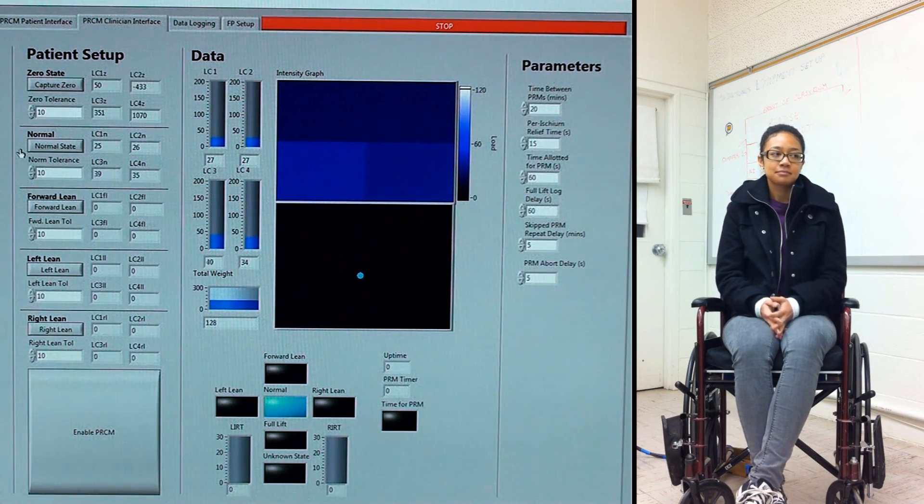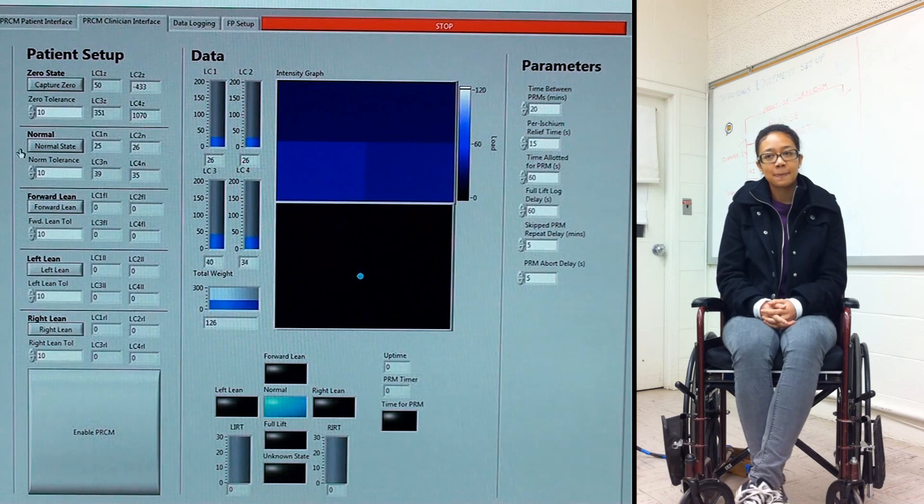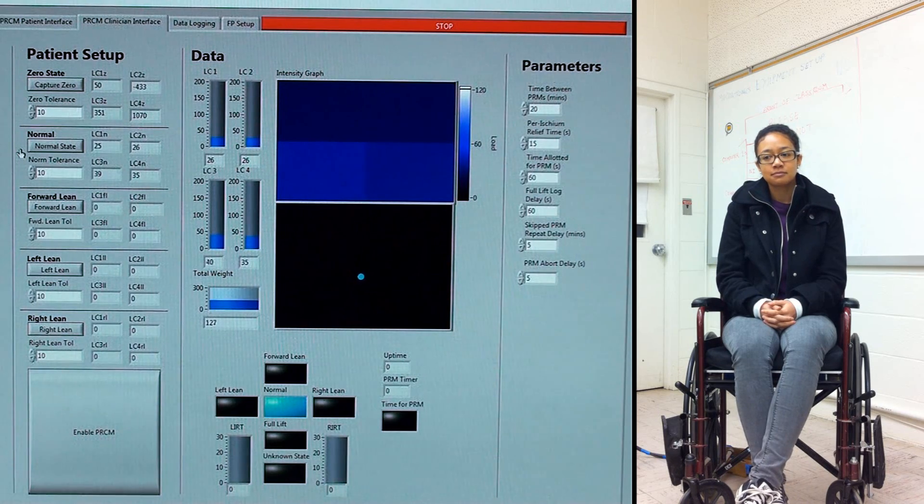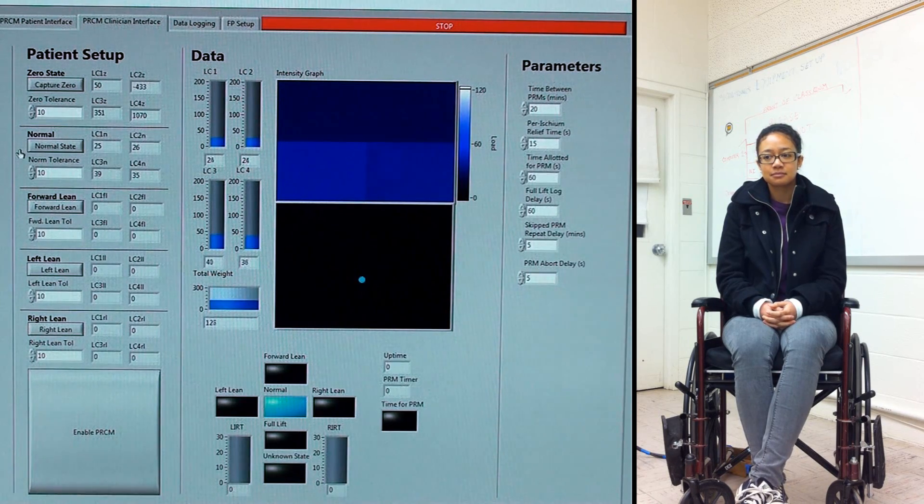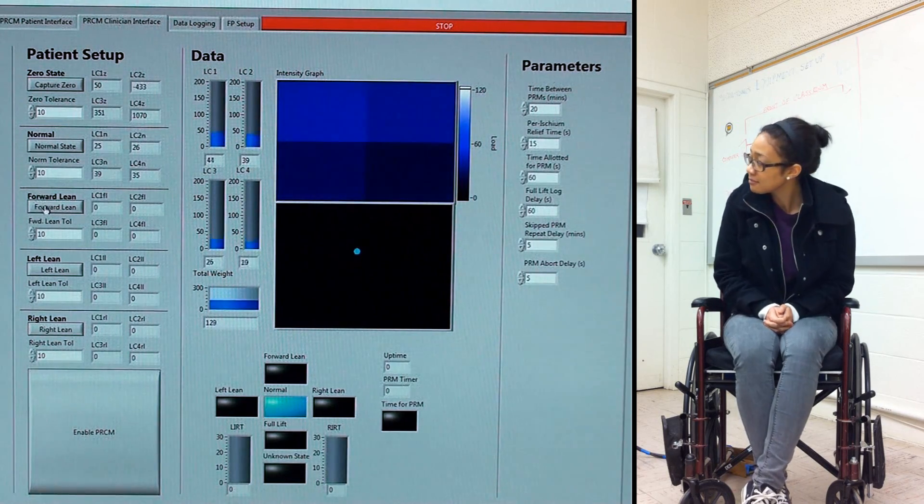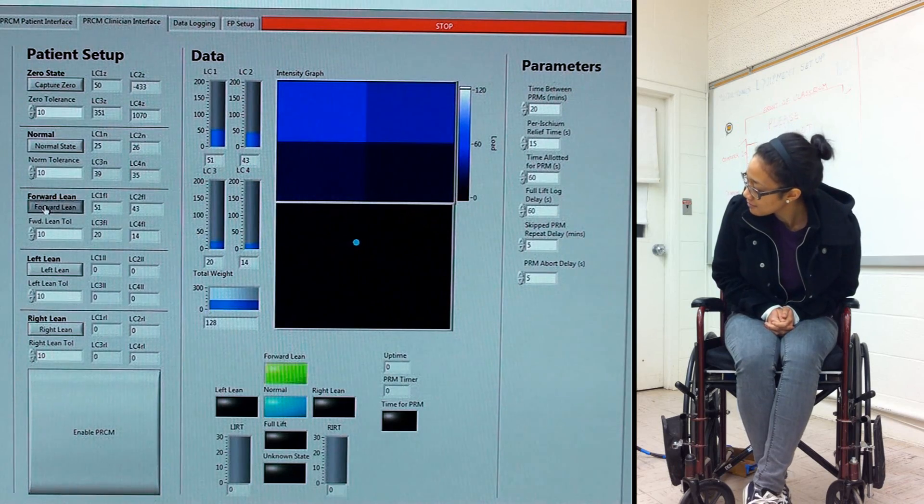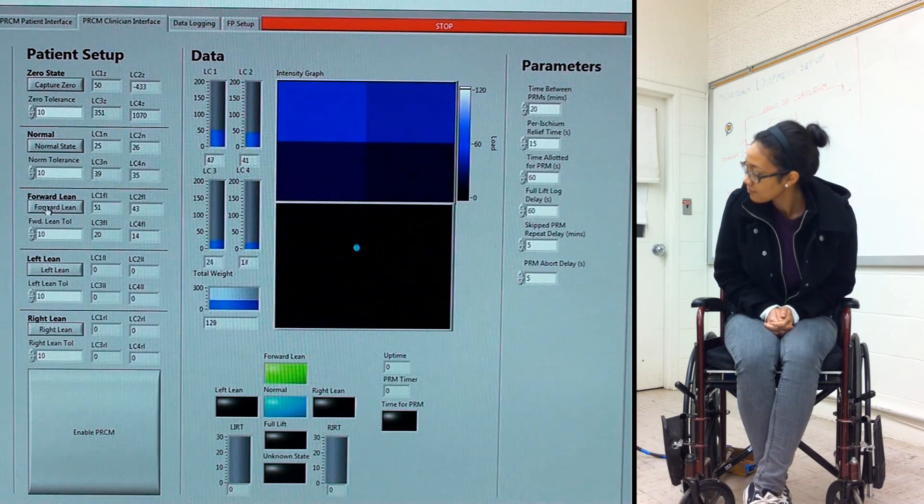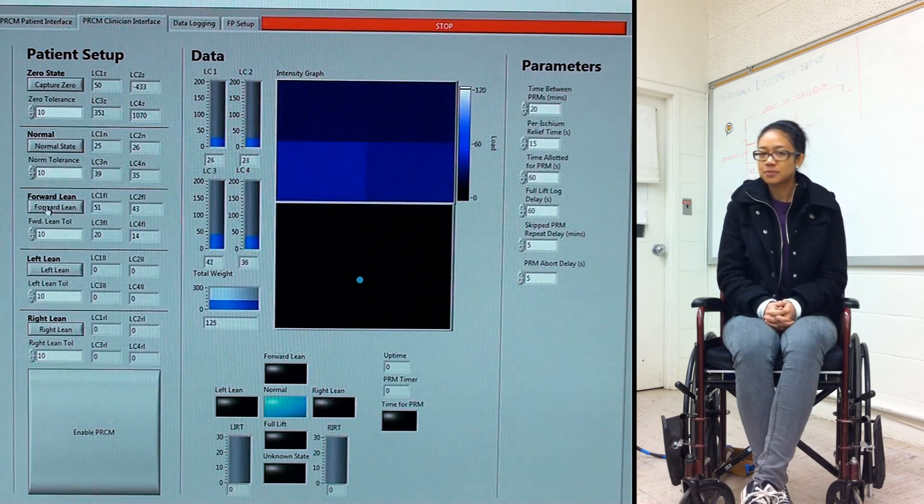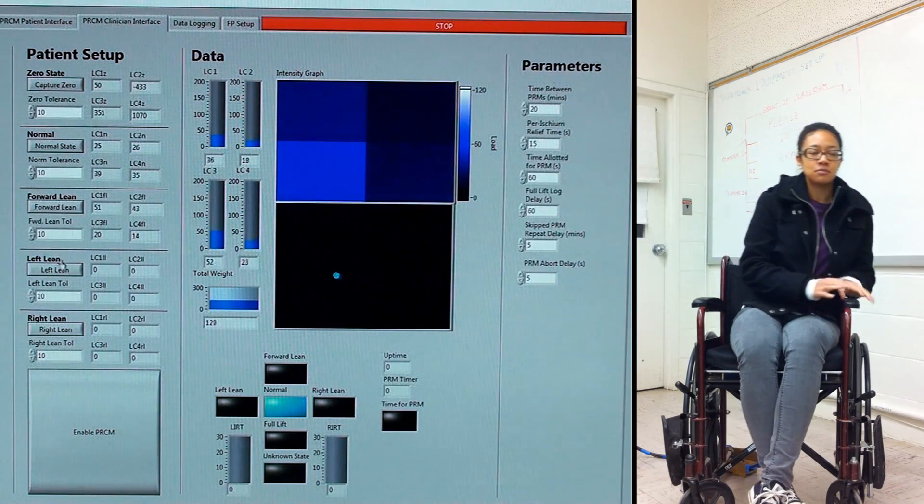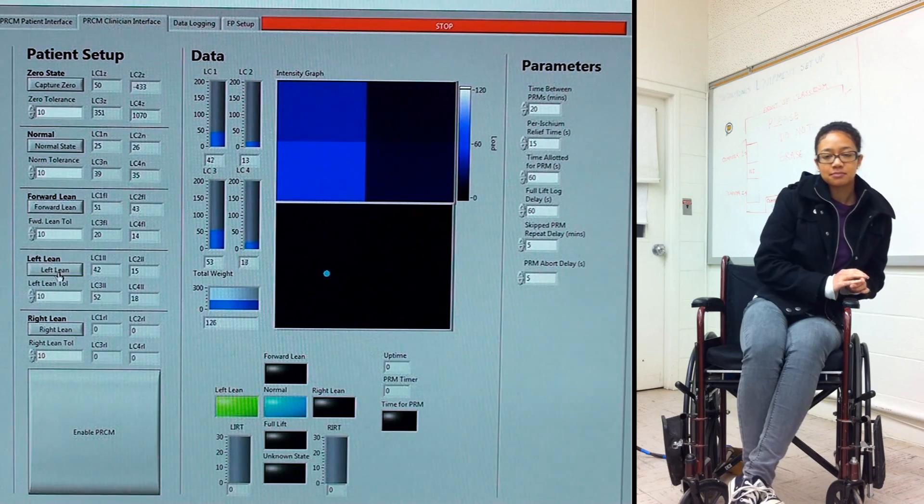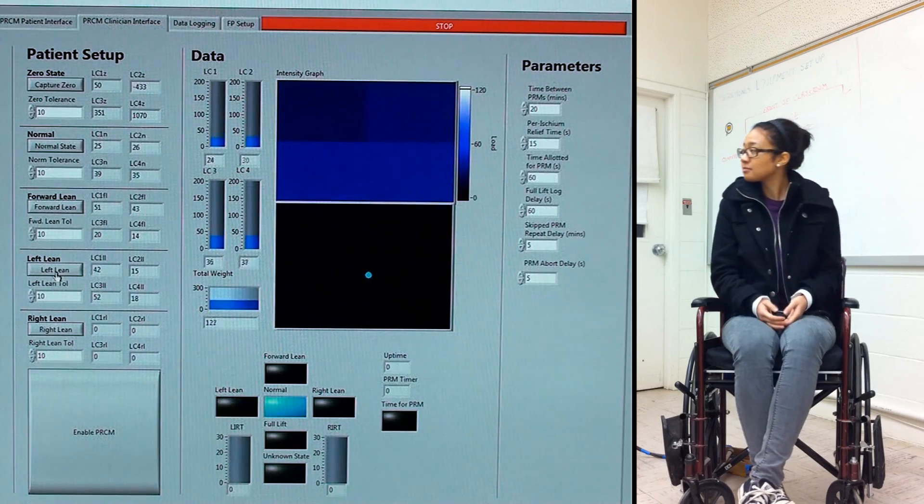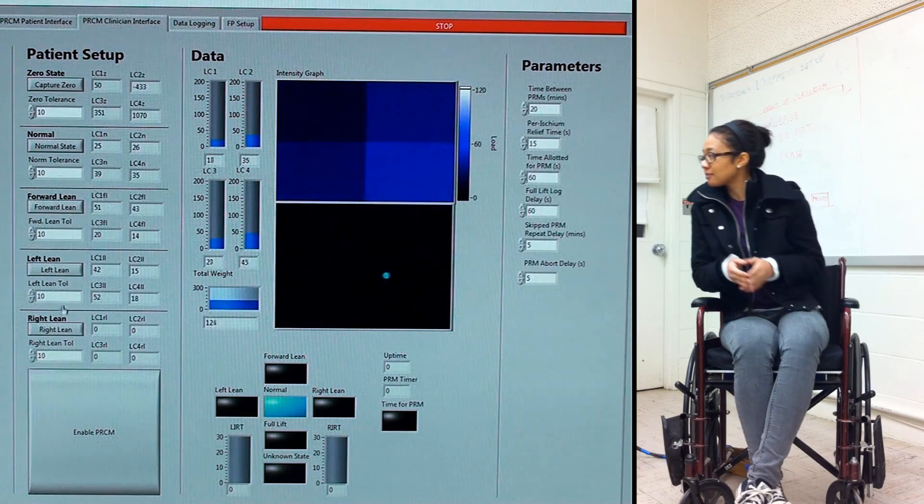Step three is to capture the pressure relief maneuvers. First we are going to capture the forward lean, then capture the left lean, and finally capture the right lean.